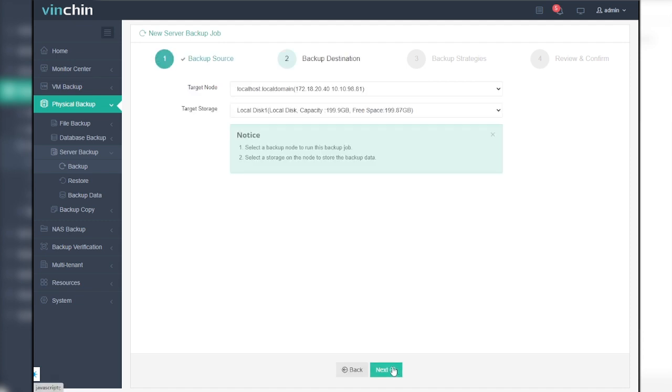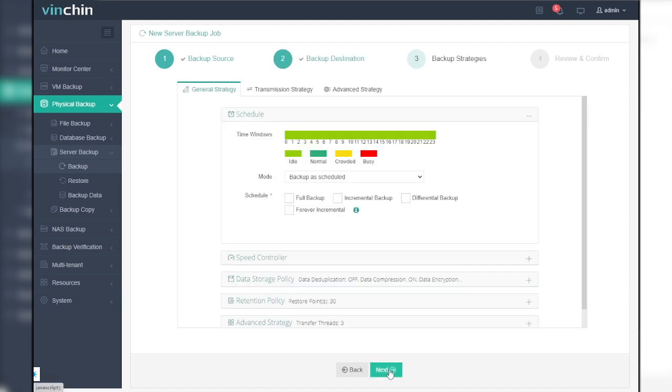Step 2, choose a backup destination. In the backup destination section, select backup storage to save all the backup data. When done selecting the backup storage, please click on next to continue.